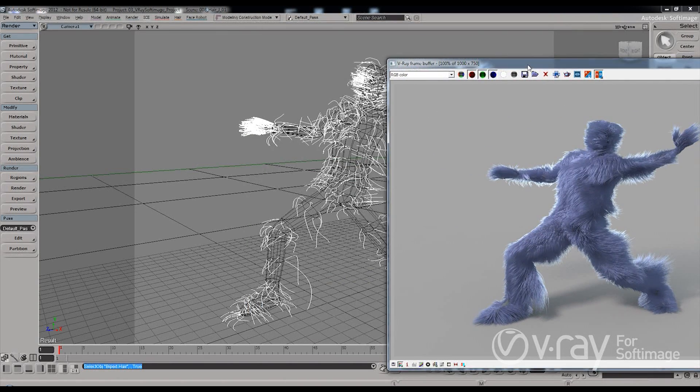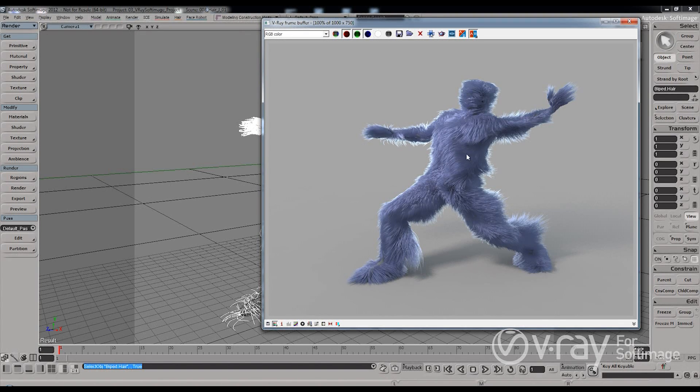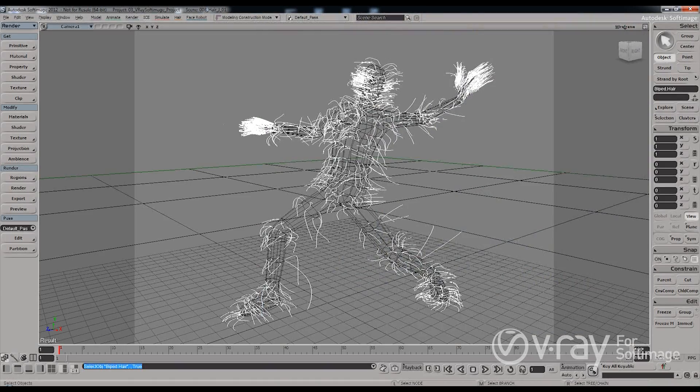As you can see I have this simple example here and I have already rendered it out. He is this furry guy that I made purple for some reason.